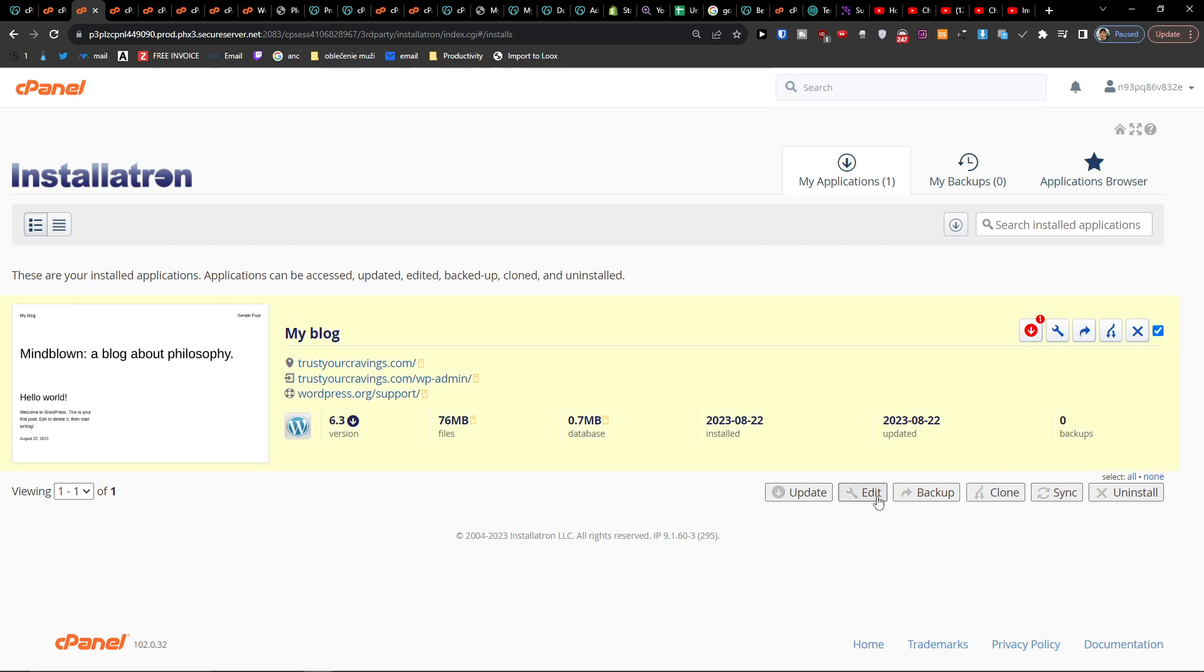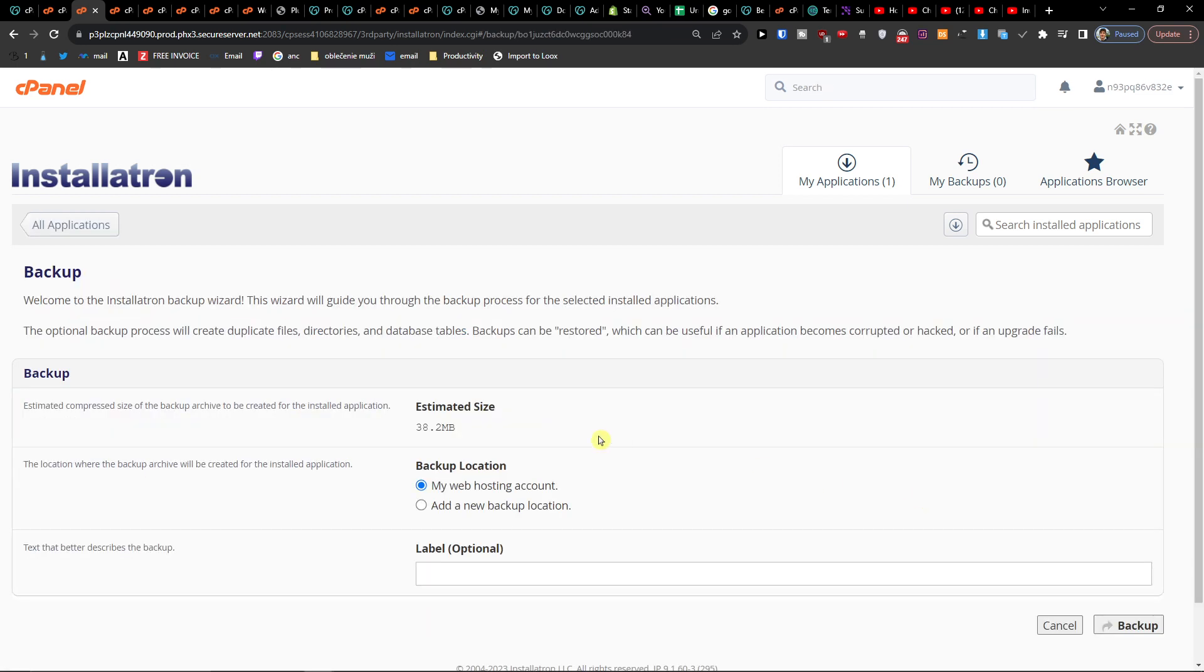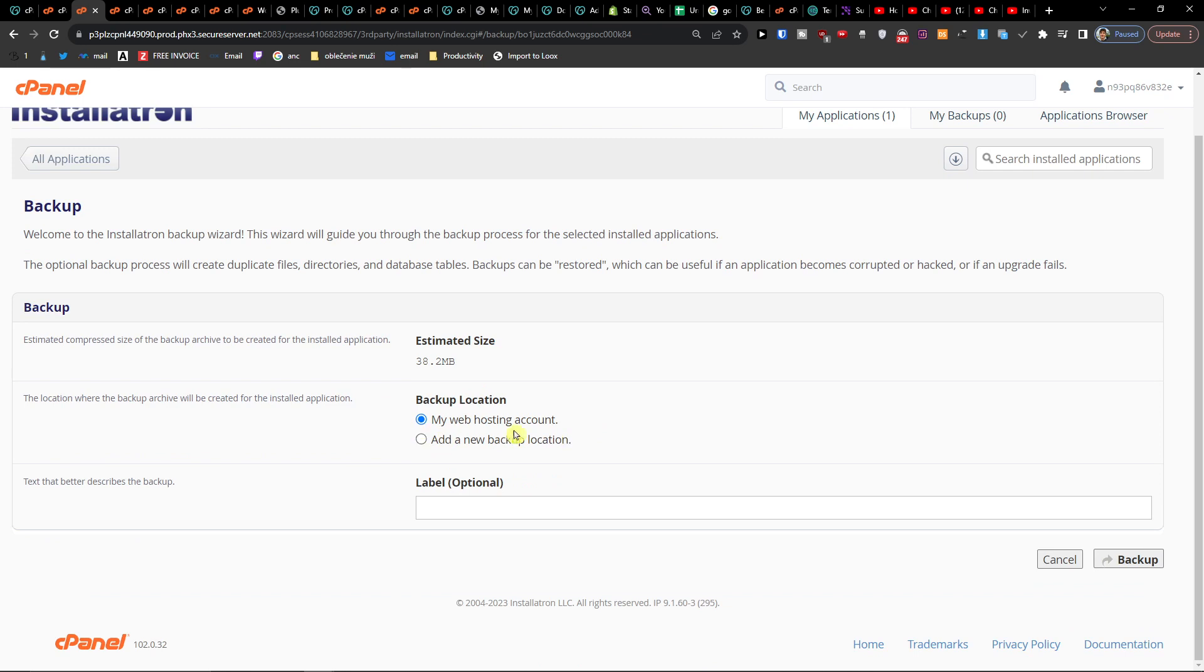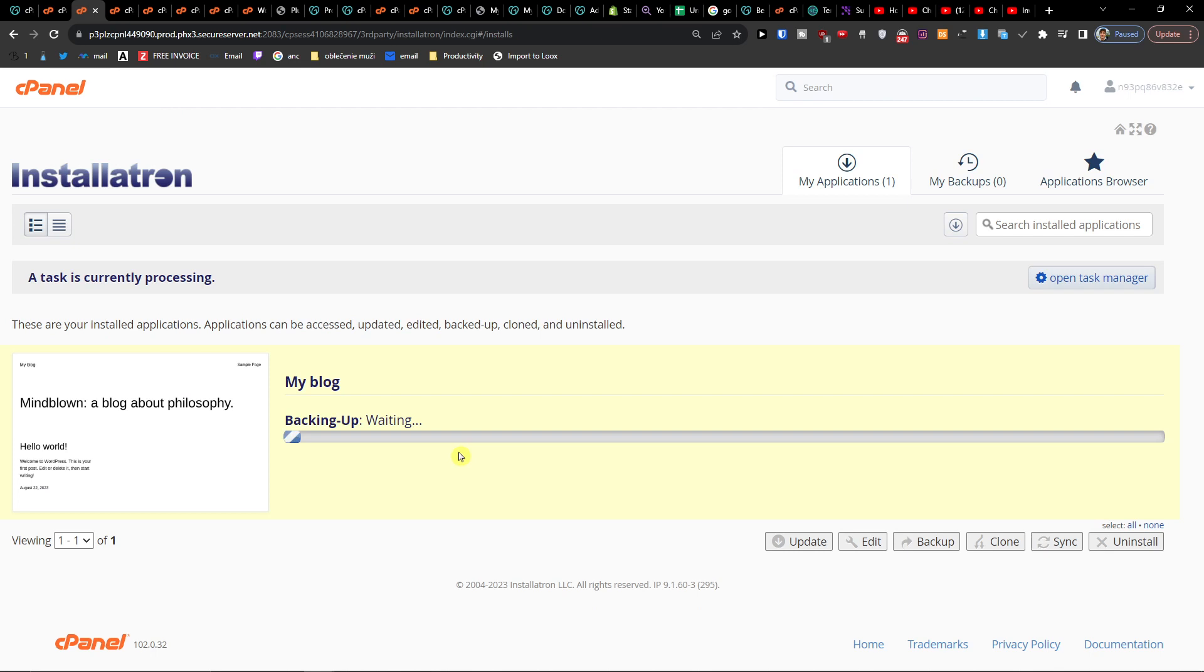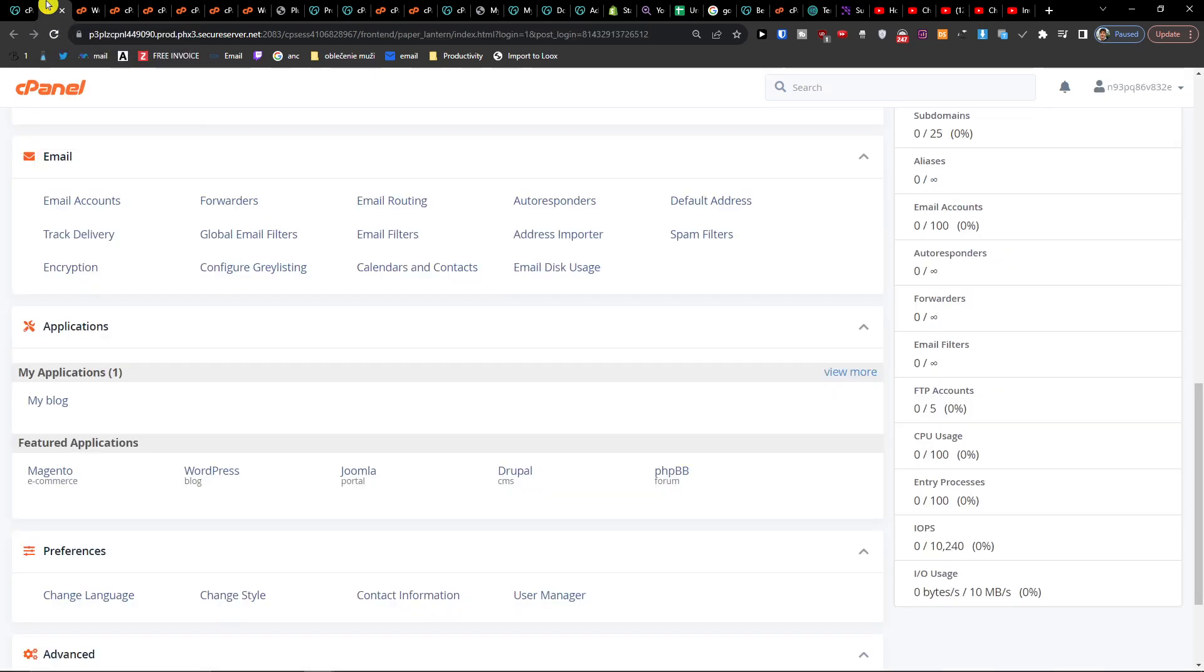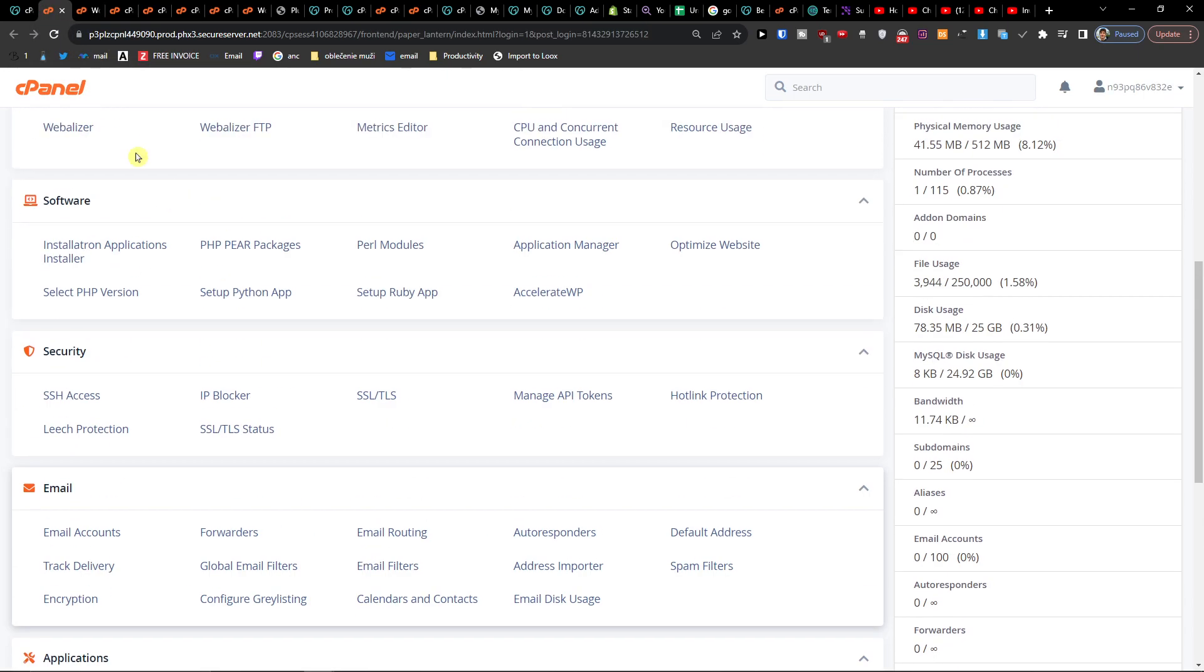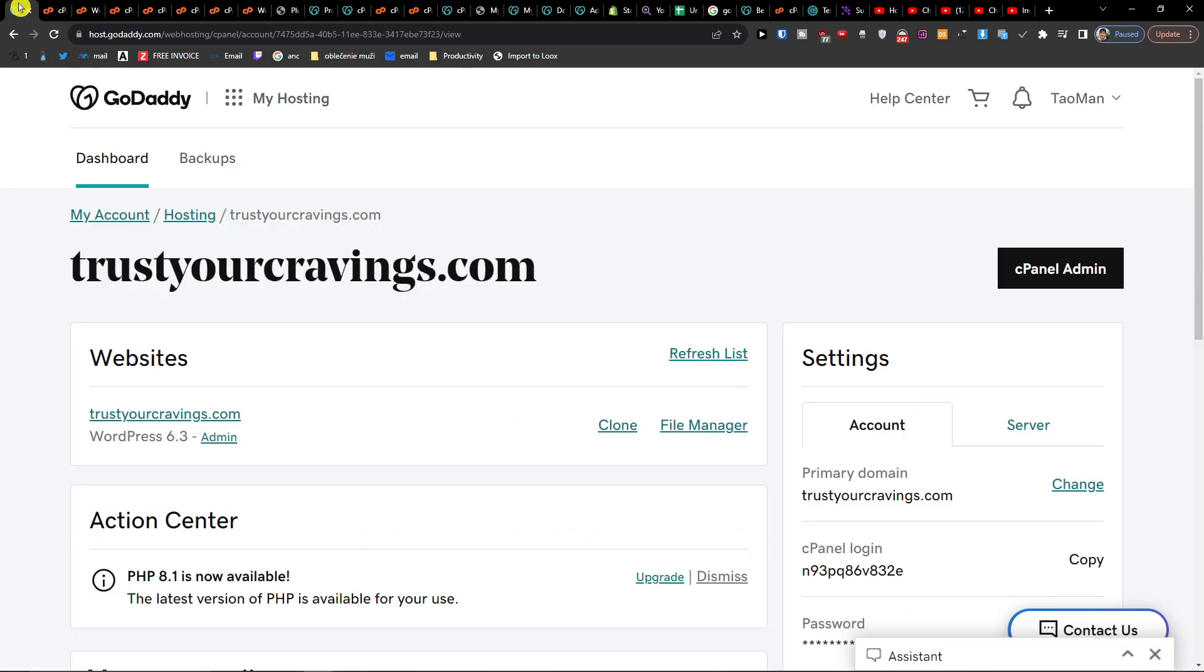Here and backup. Okay, my web hosting account backup. Right now it's creating the backup. So this is another way how you can backup your WordPress site. This was for WordPress.